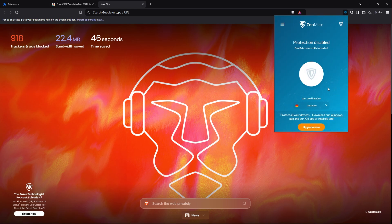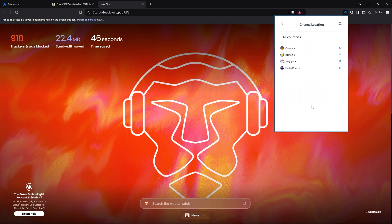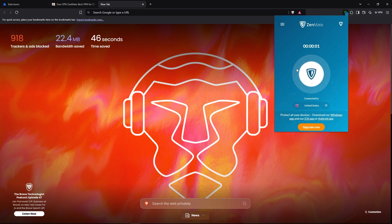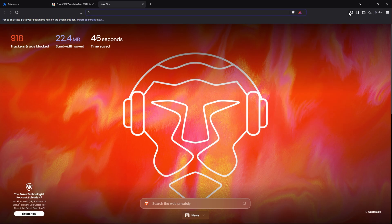If you want to change the location, just click on the country, then click on the specific location you want to select. Once you choose the location, the VPN will automatically turn on. If you want to turn on the VPN manually, just click on the extension icon.